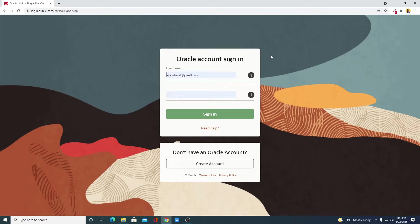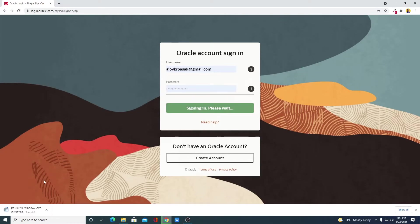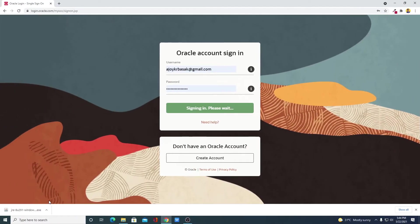We had made a video on how you can create an Oracle account for free — simply watch that video. You will get the video link in the i-button or in the description box. Here simply sign in with your Oracle account in order to download the Java JRE file. You can see it is downloading and it is around 80 MB, so let me complete the download process.